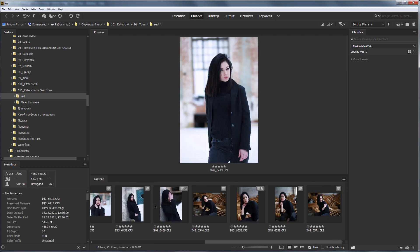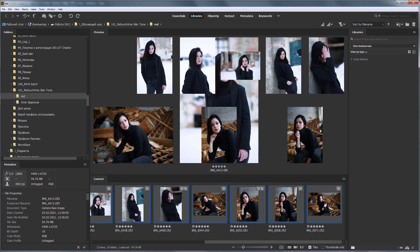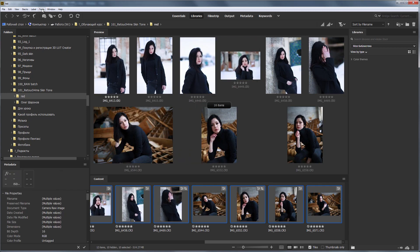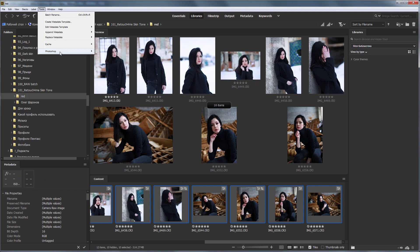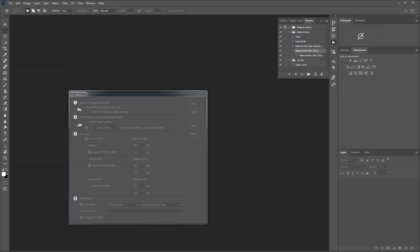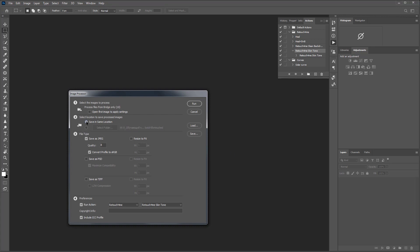I'm selecting all these photos, choosing from the menu Tools, Photoshop, Image Processor. Now, you can configure the batch processing parameters. I will save the photo in the same folder. The image format will be JPEG. Don't forget to choose your action here down below.